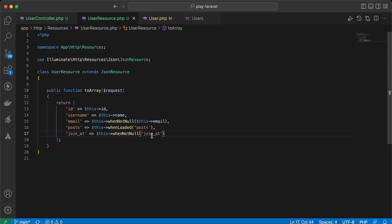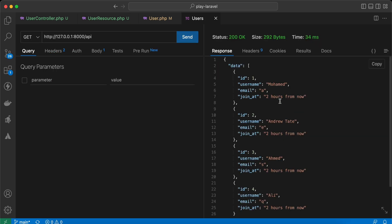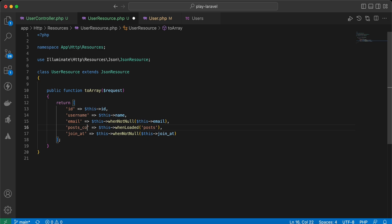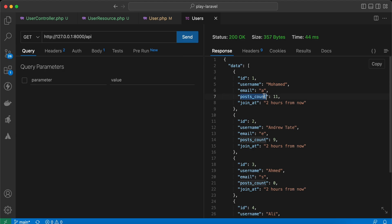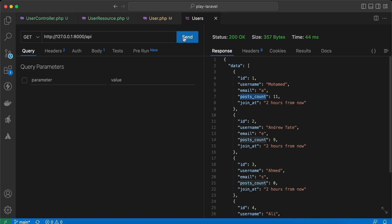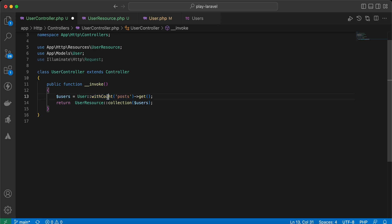Sending again — the value works correctly. We can also control the count of a relationship. If we load withCount('posts'), we can conditionally include posts_count using whenCounted: 'posts_count' => $this->whenCounted('posts'). It's fetched only when the relation is counted. Removing withCount makes it disappear.